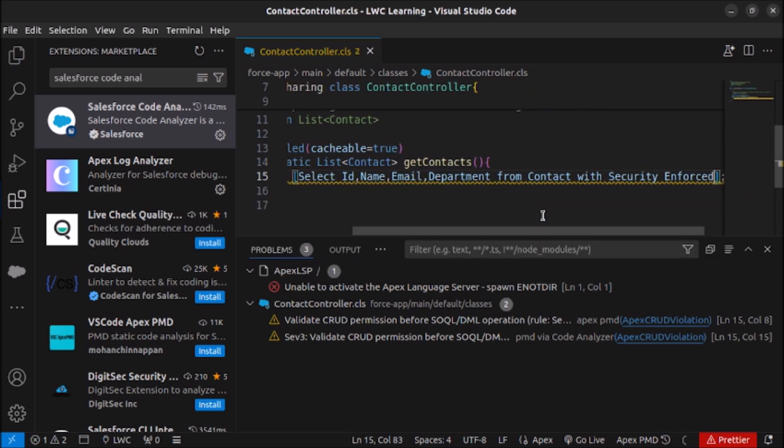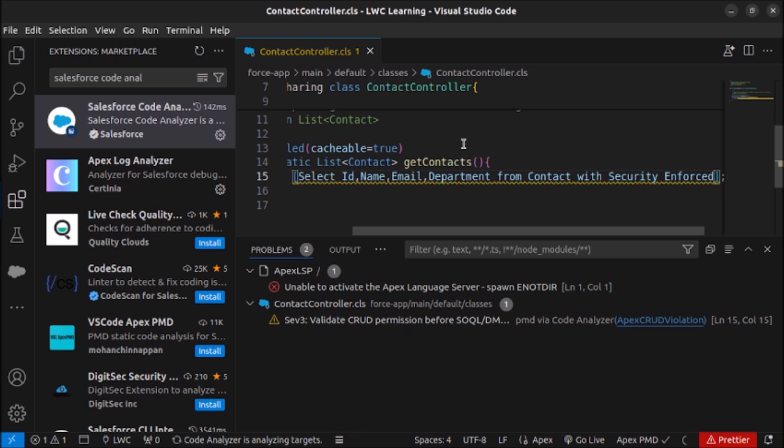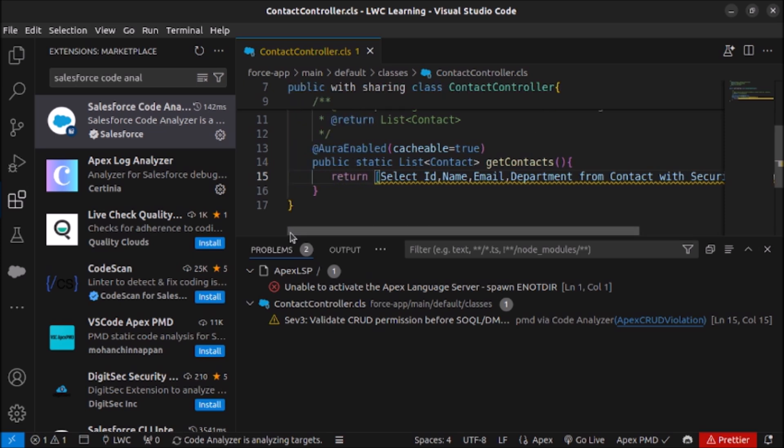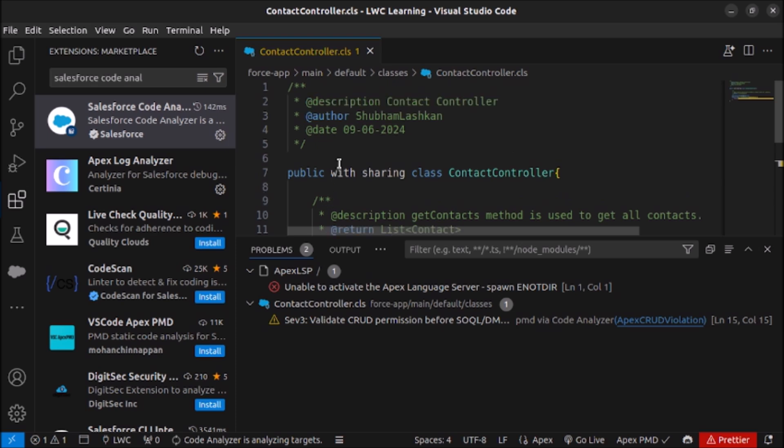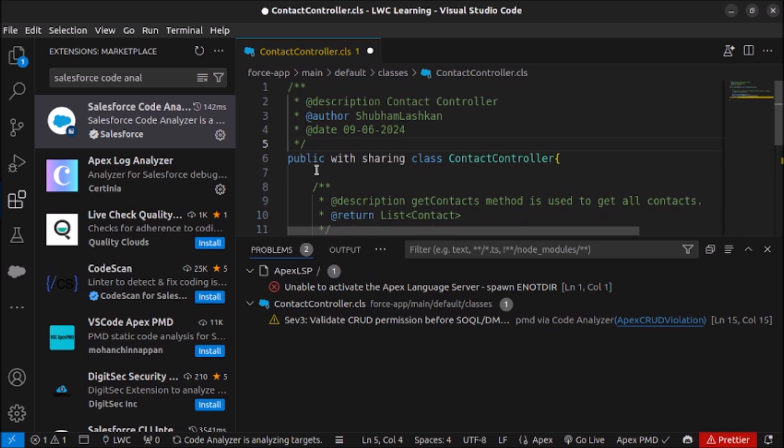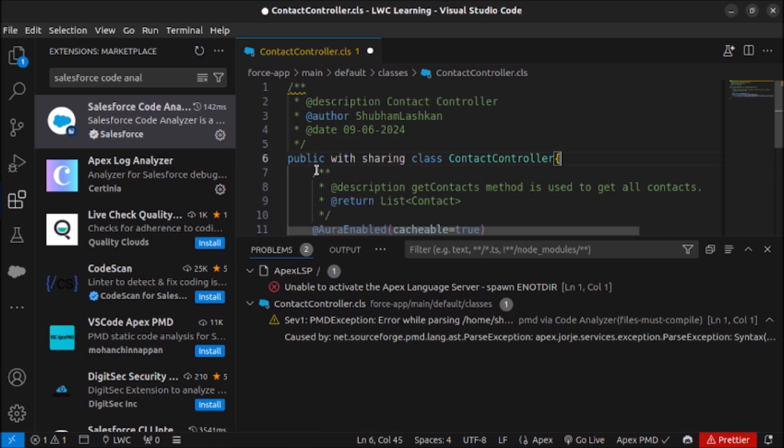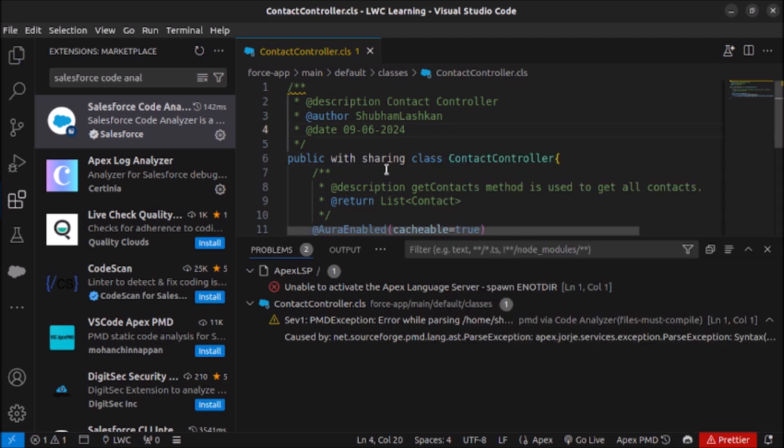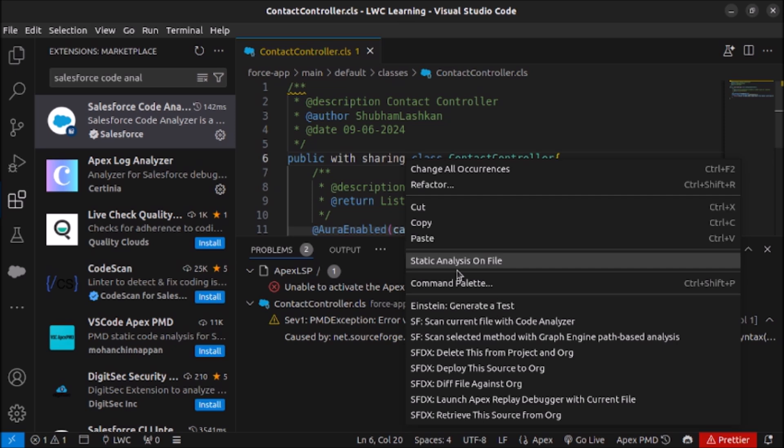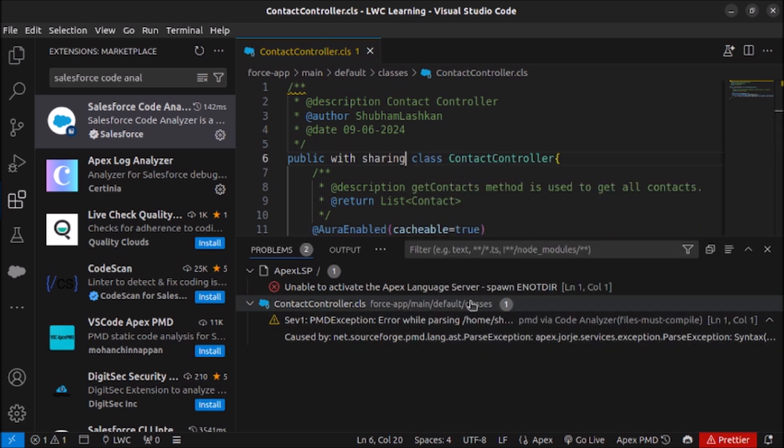Let's save it. Hope it is running. You can see the issues are resolved. One issue I don't. Let's save it, run it once again.